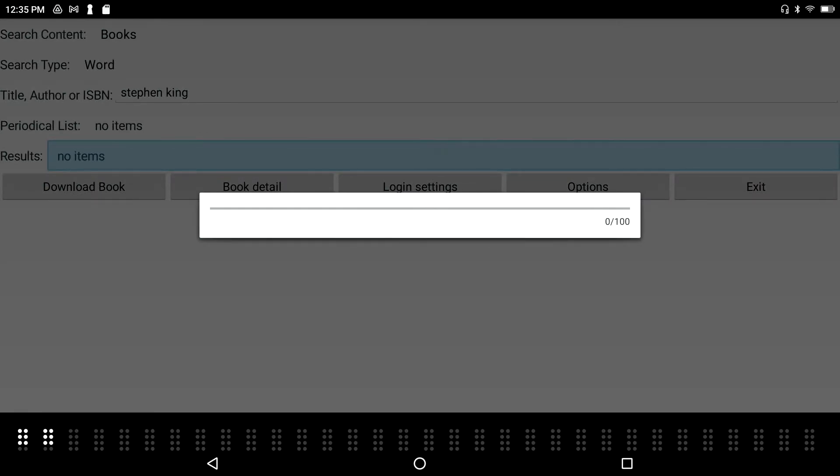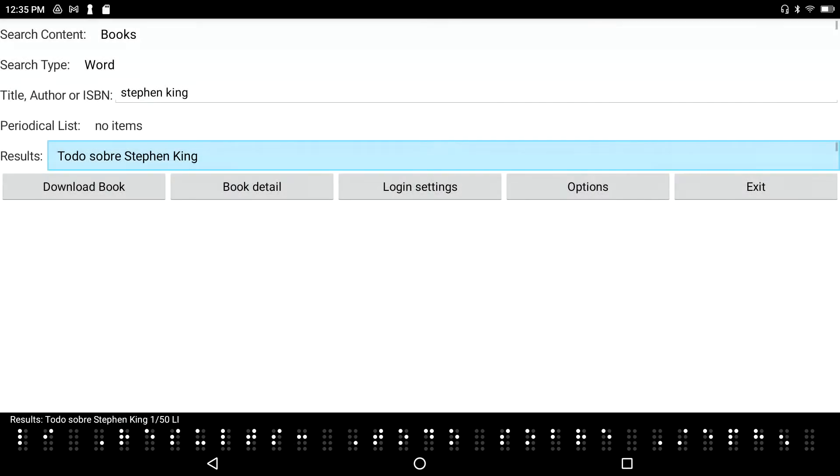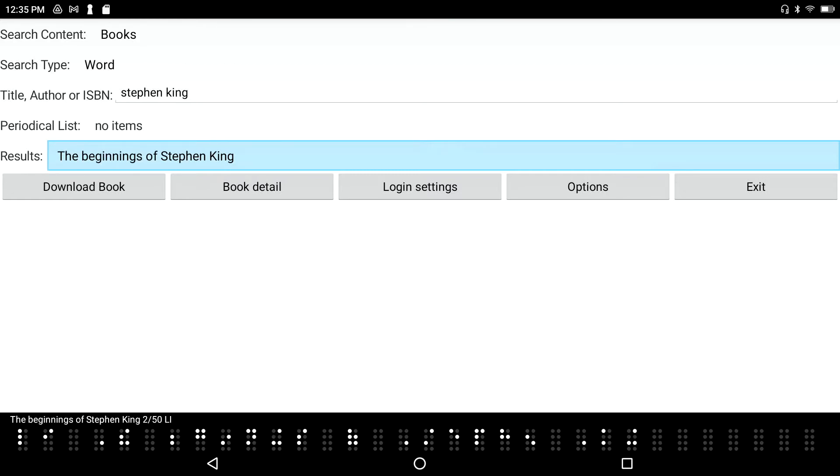Again, the dancing Braille progress cells going from left to right. Results: I've got 50 options in this list. The top 50 options always come up. I'm going to down arrow through here. The Beginnings of Stephen King. That sounds interesting.